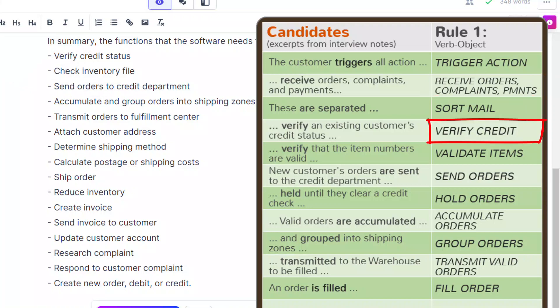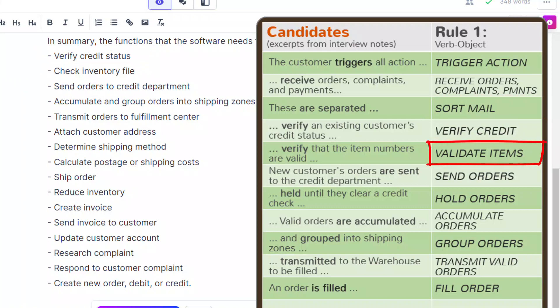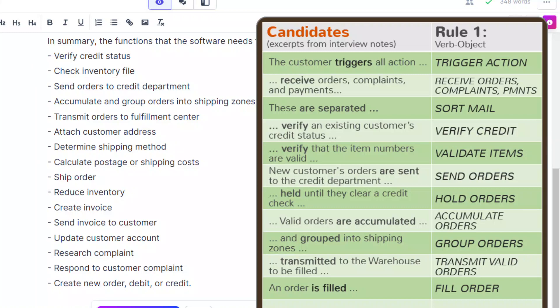Ah, verify credit. That matches the verify credit status. I'd count that as a hit. Validate items. That's certainly the check inventory function, since the only reason we're checking inventory is to validate that the items exist. Send orders certainly matches send orders to credit department. That's three in a row.